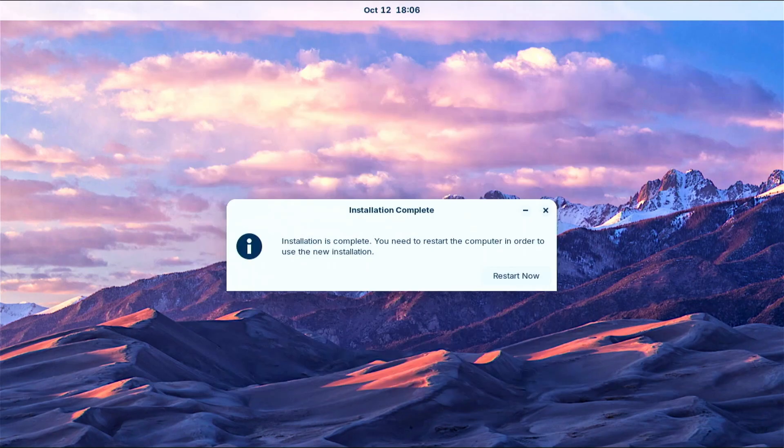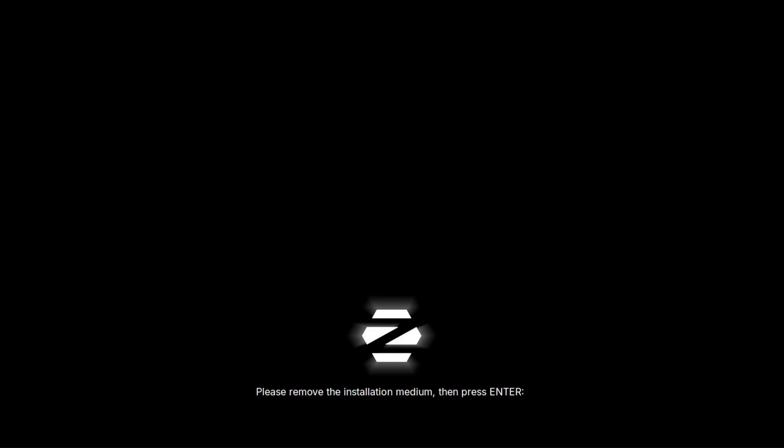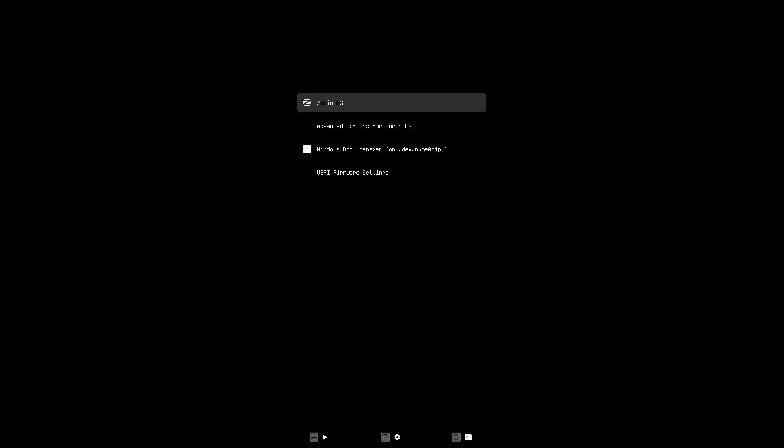When the installation process is complete, restart your computer to boot Zorin OS for the first time. Don't forget to remove the installation USB after restarting your computer. After the restart, it will load the Zorin OS boot menu. From here you can choose which operating system to load, Zorin or Windows. Let me load Zorin for the first time.